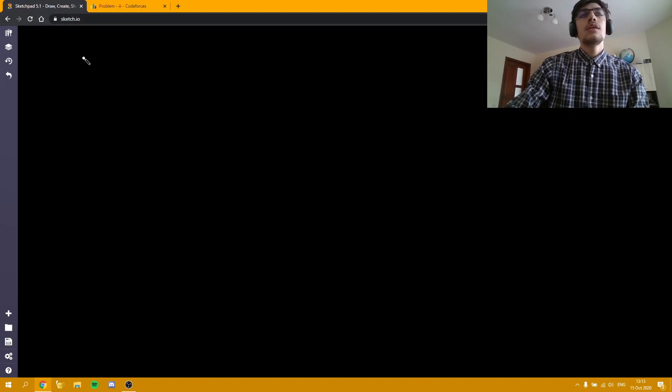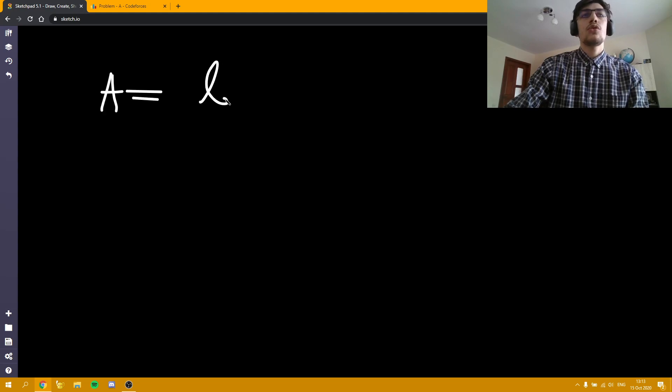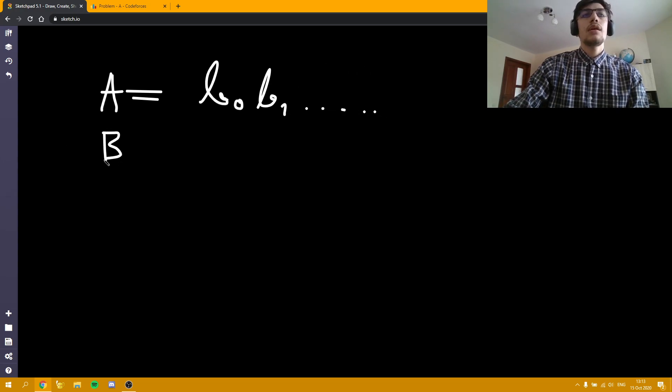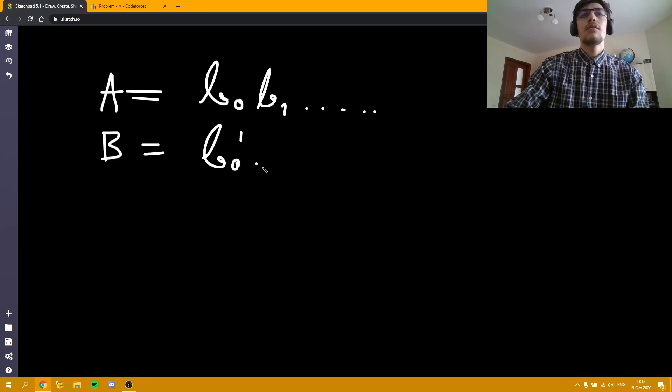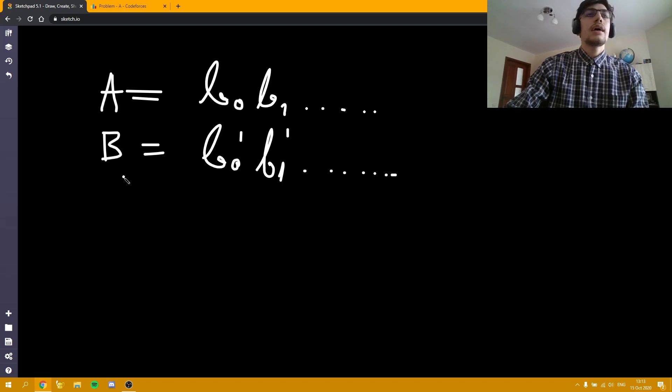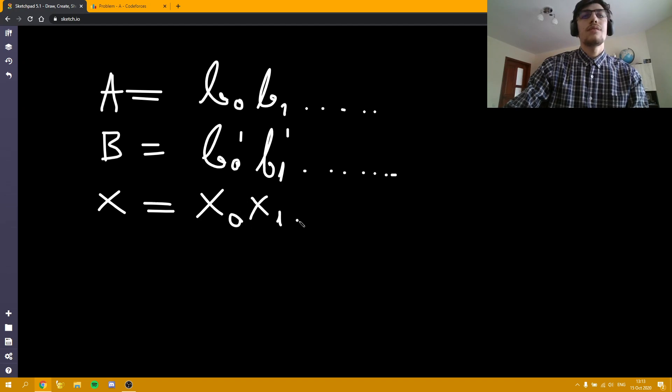So let's say the number A is like something like b0, b1, and so on—these are the bits of the number. B is the number b0 prime, since it's a different bit, b1 prime, and so on. And X, let's note it like X0, X1, and so on.